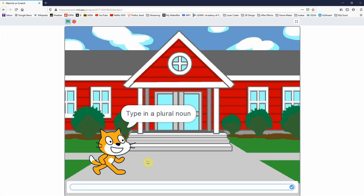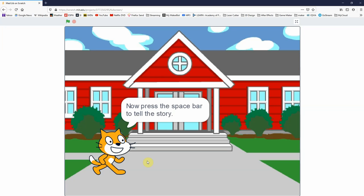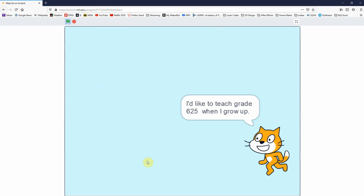Type in an adjective, let's see, descriptive word, let's go with smart. Type in a noun, football. Type in a plural noun, beans. Type in another plural noun, clocks. Type in an adjective, crazy.